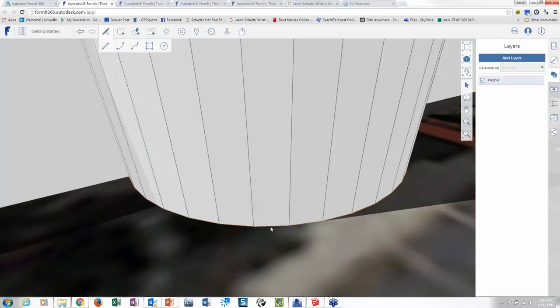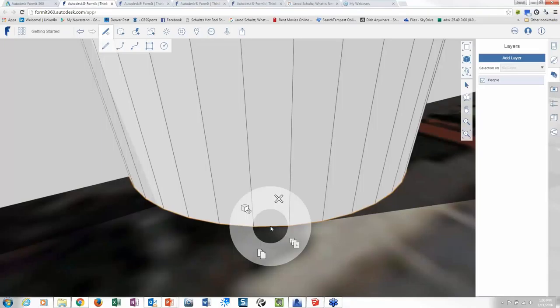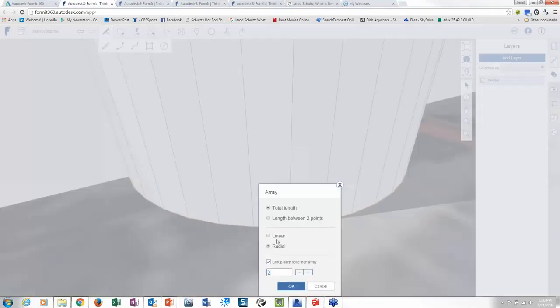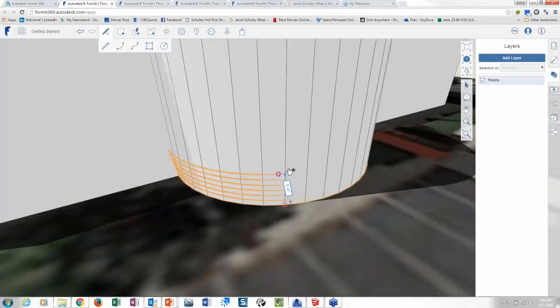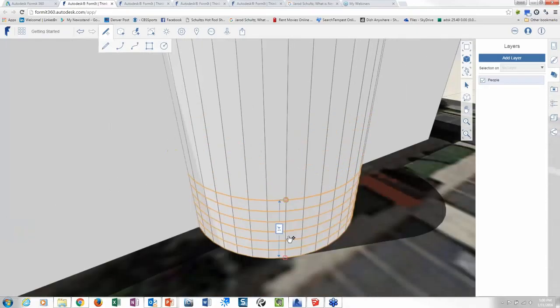Let's do that again. I accidentally hit rotate. So I come in here, array, and I want to do linear, total length six.